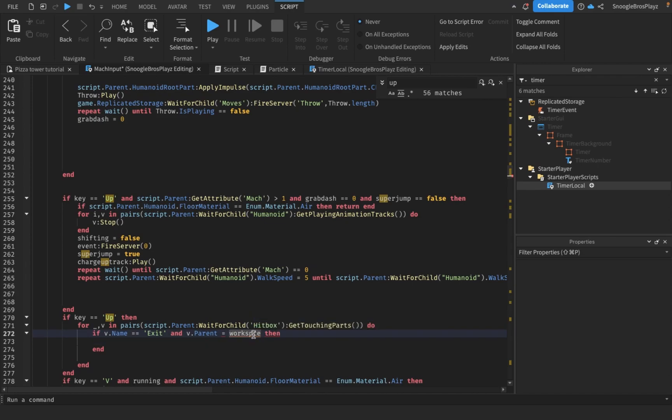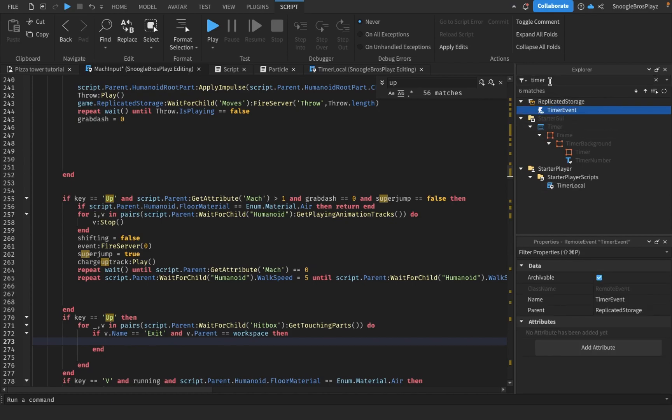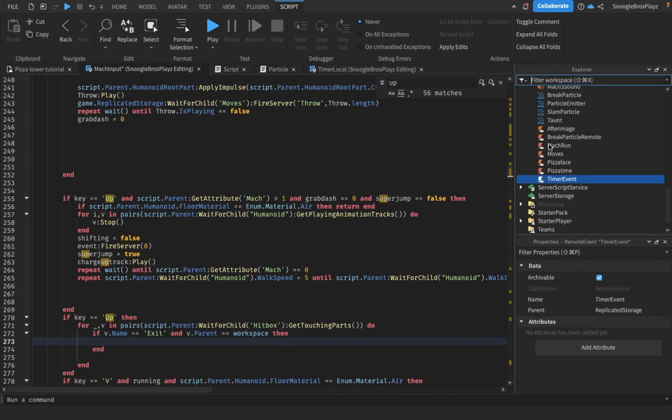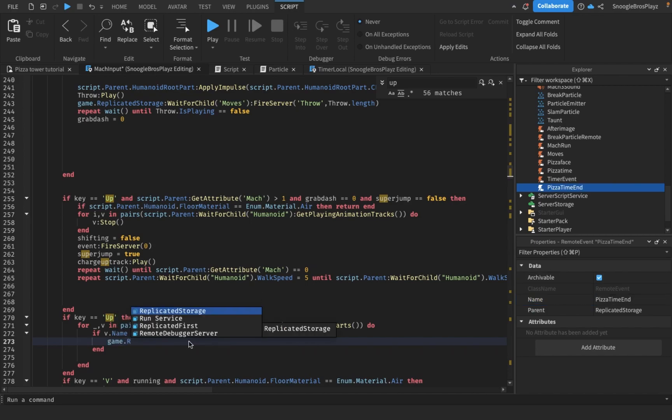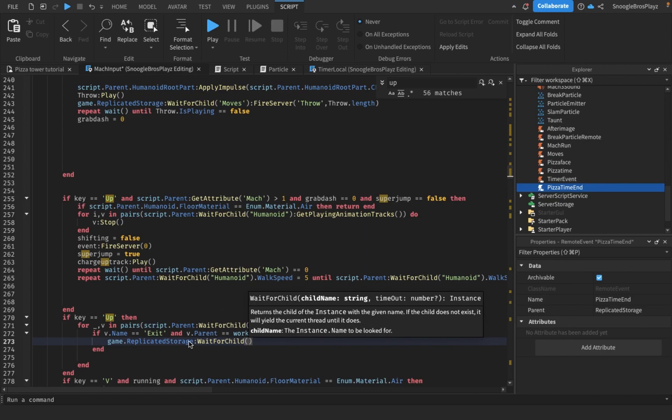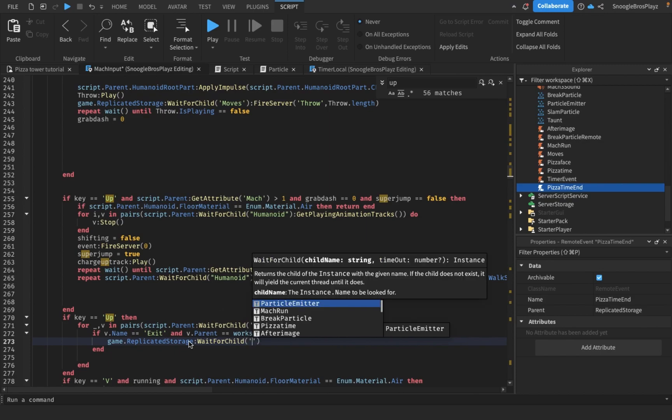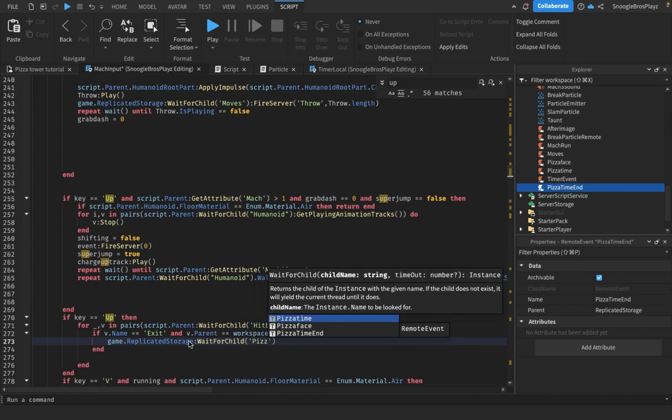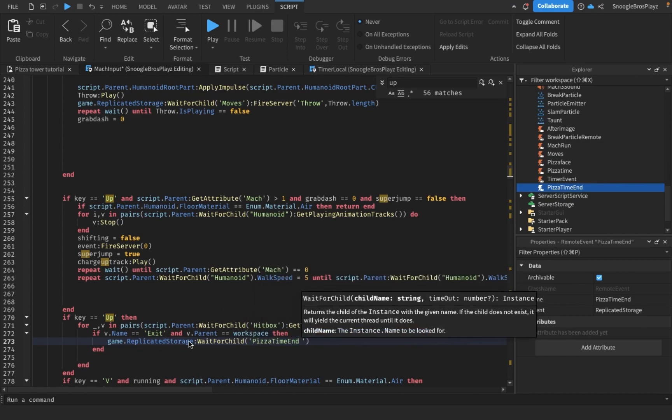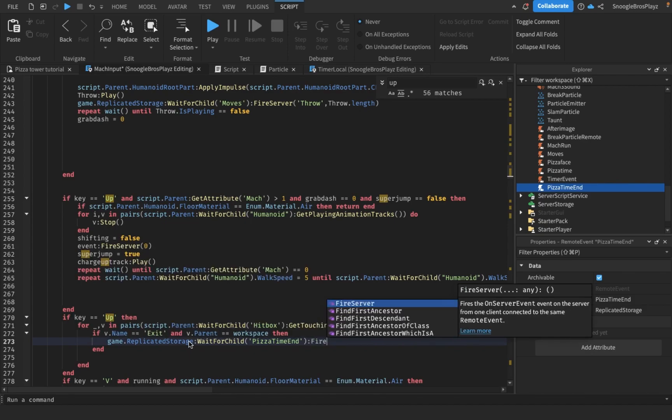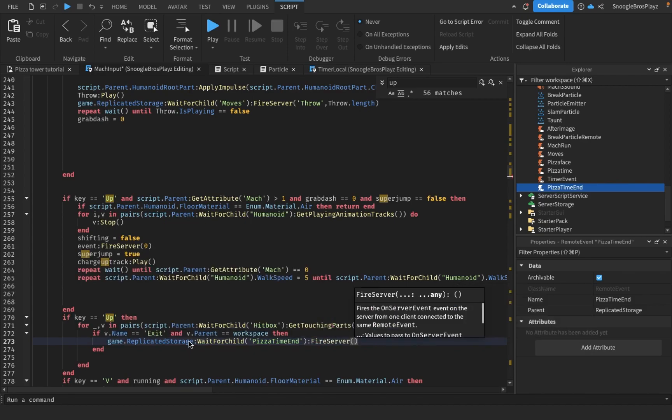To do that, we're gonna make a pizza time end event. So game.ReplicatedStorage wait for child pizza time, pizza time end, and we're gonna fire server.